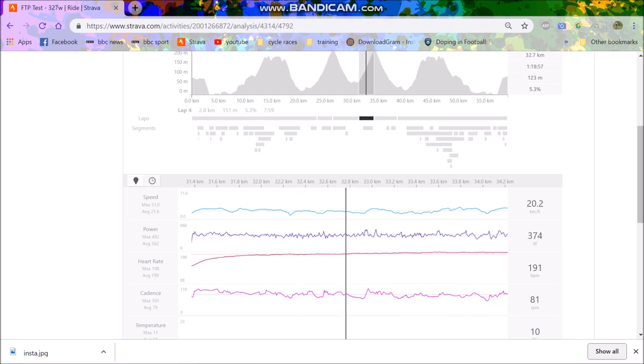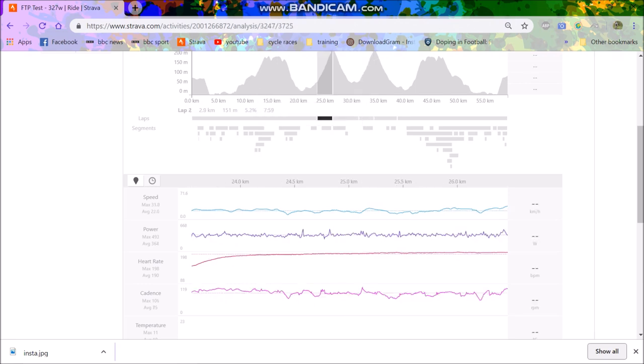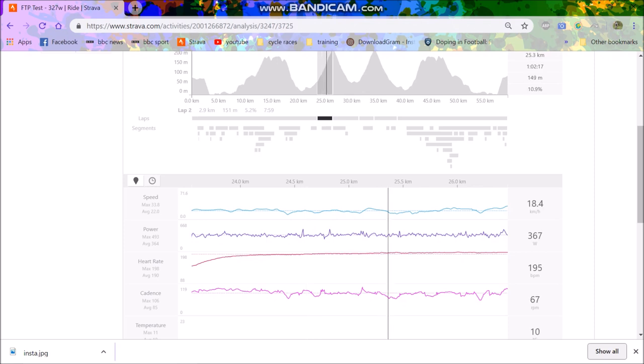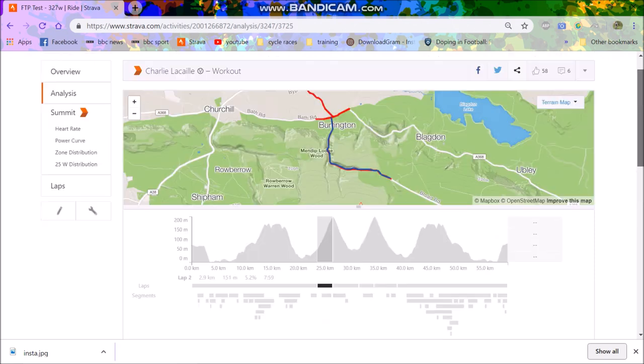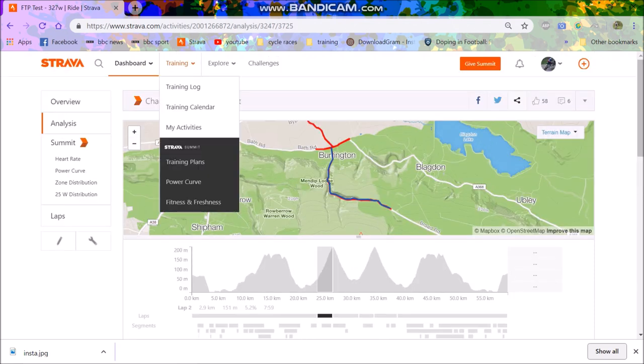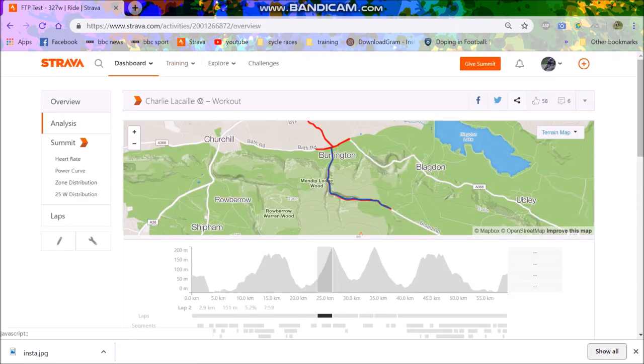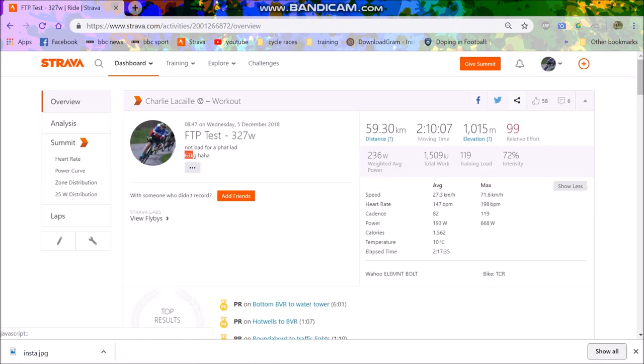And then obviously the speed was dreadful because there was a fat headwind and also I was wearing all my winter stuff, bottles, et cetera. So obviously speed is not great. But anyway, I was pretty happy with that.